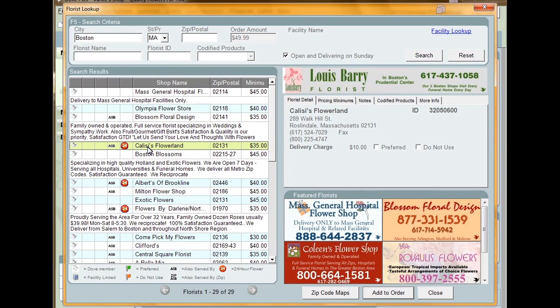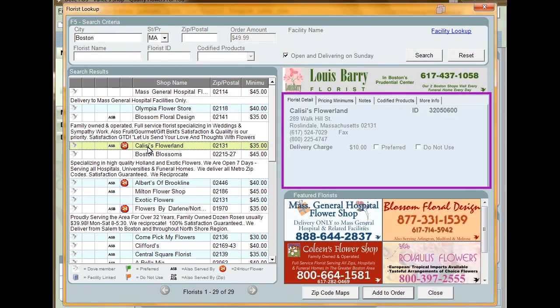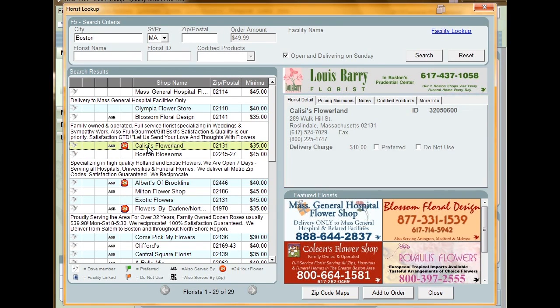To select a florist, click their name. Your selection is then highlighted and information on the shop appears in the tabs to the right of the search results.